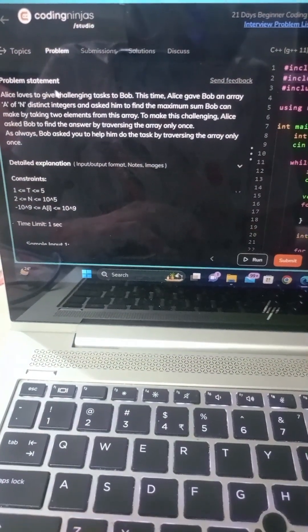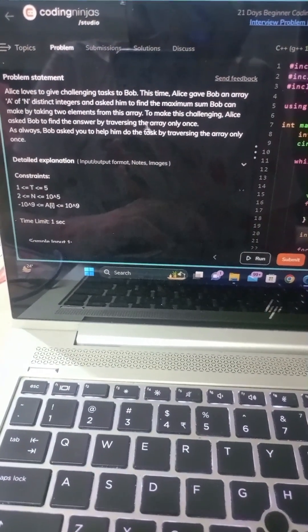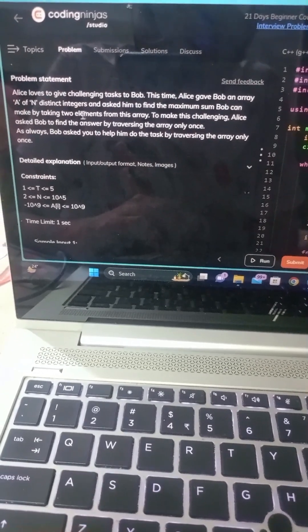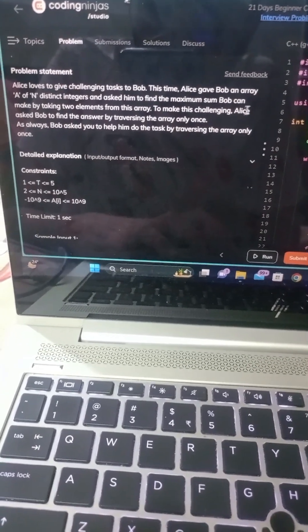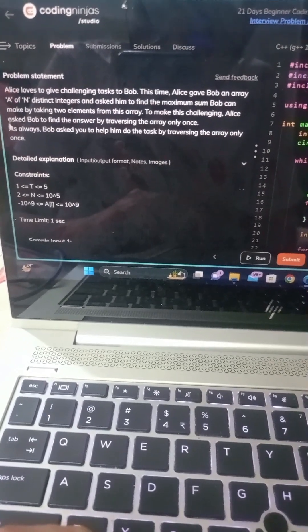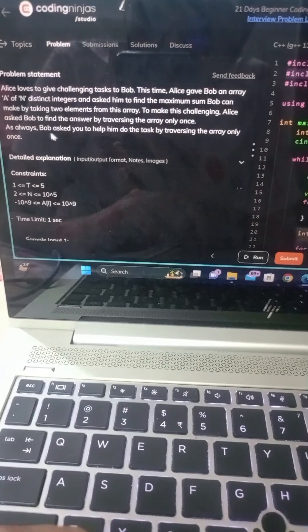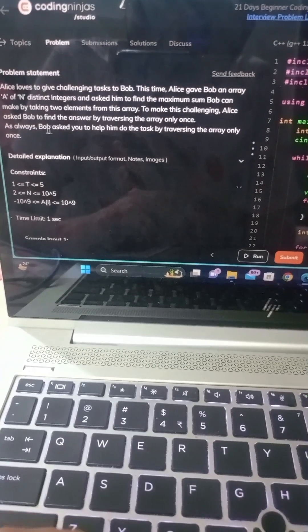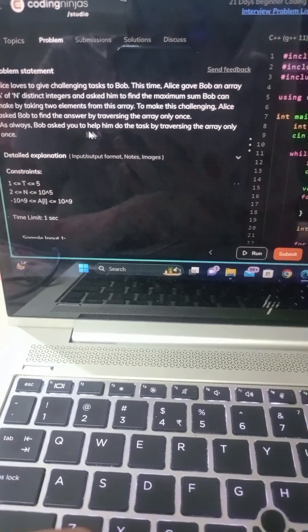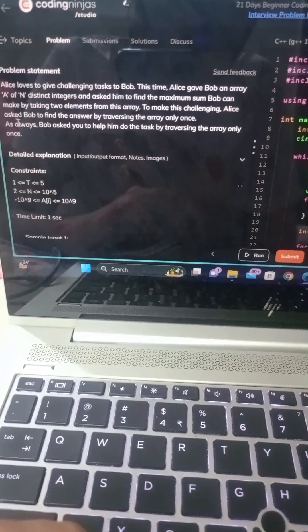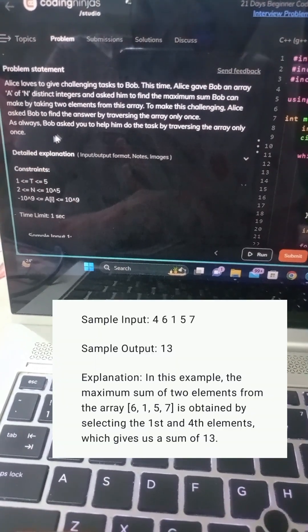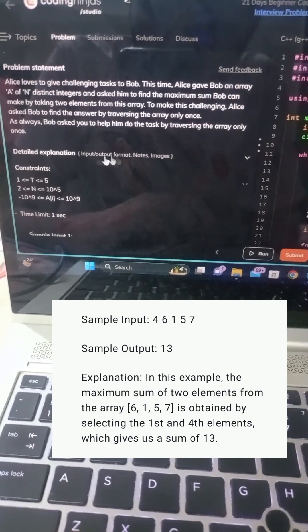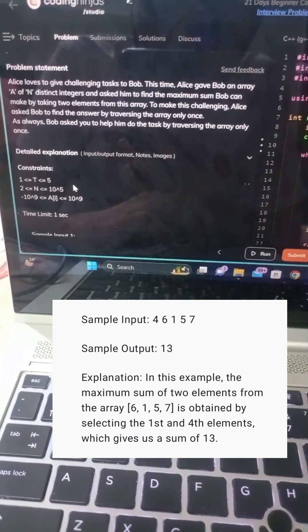Given an array of integers, we need to find the maximum sum of two elements from this array. The catch: we can only traverse the array once. Let's start with a sample input and output to understand the problem better. Sample input: 6, 1, 5, 7. Sample output: 13.